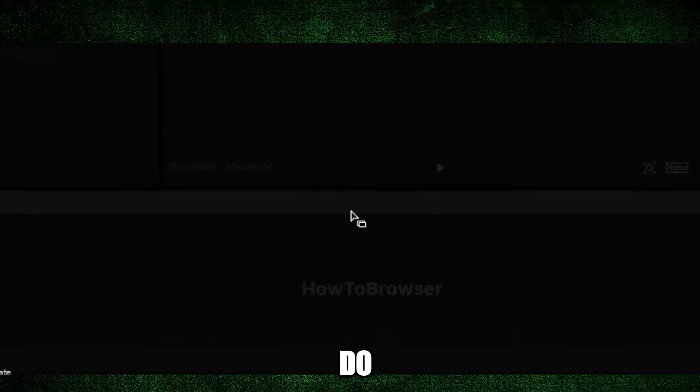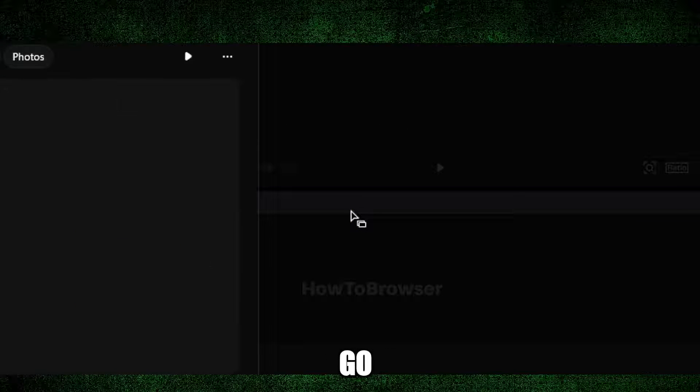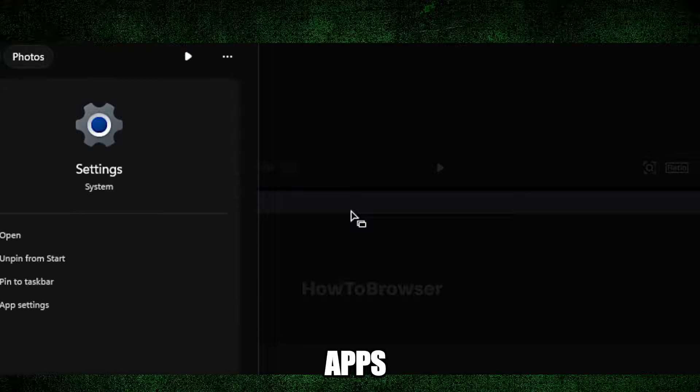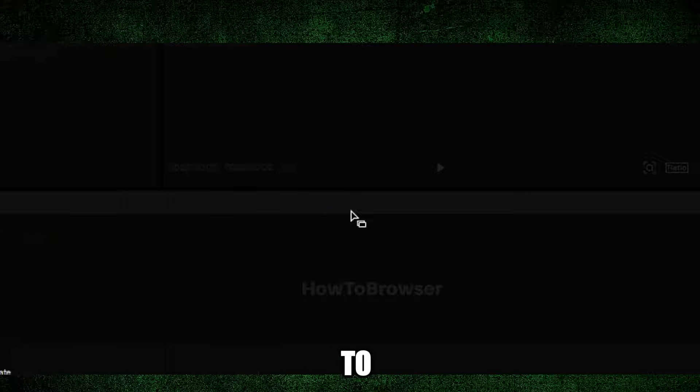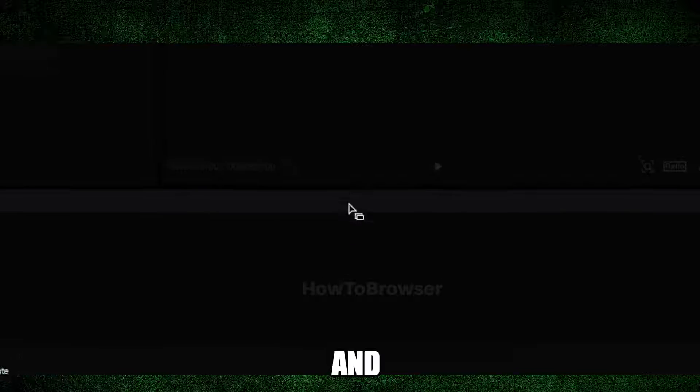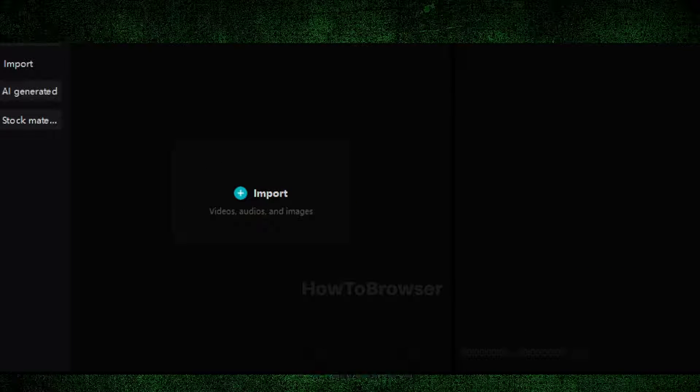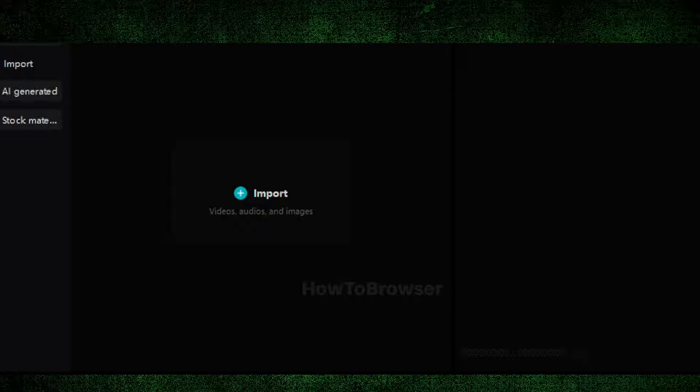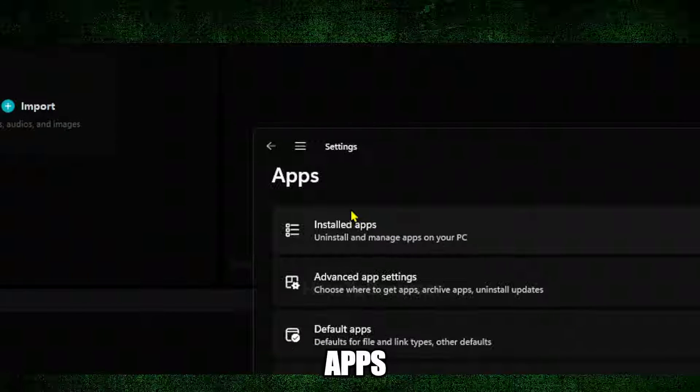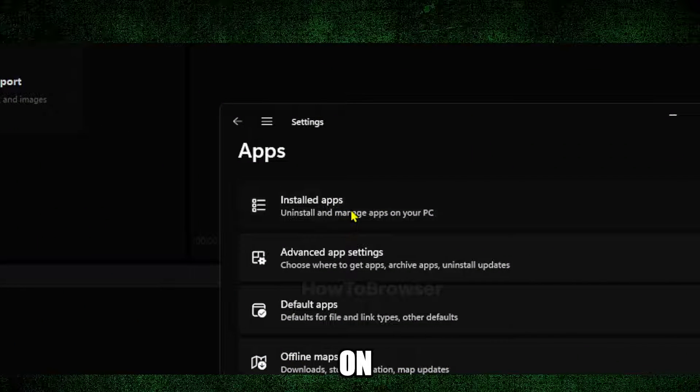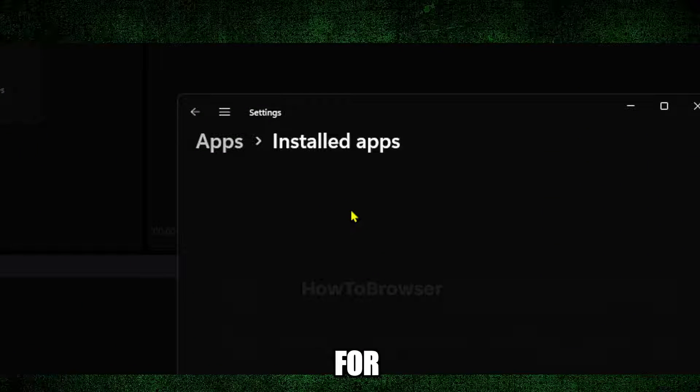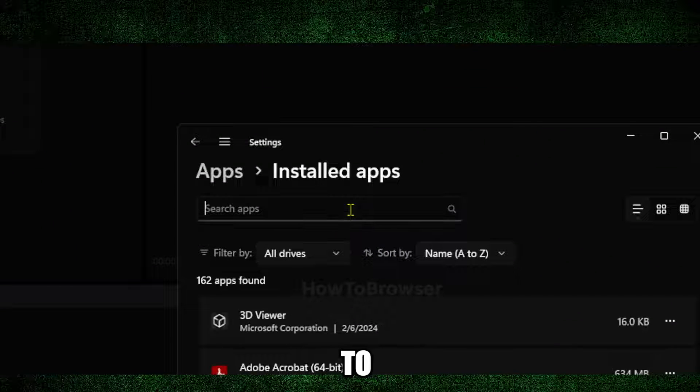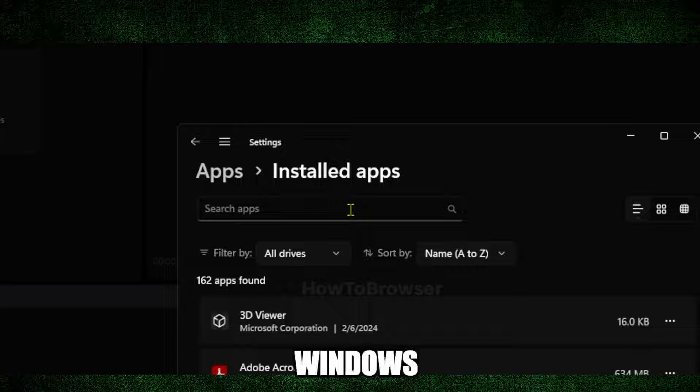Just so you know, you can also go to Apps. If you write 'Apps' or just go to Settings, and here in Settings you have Apps. If you click on Apps and you click on 'Installed apps', you can also search for CapCut. That's another way to uninstall an app in Windows 11.